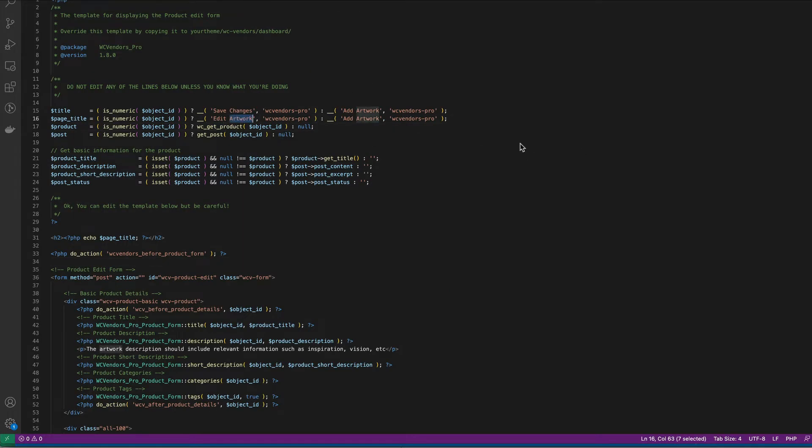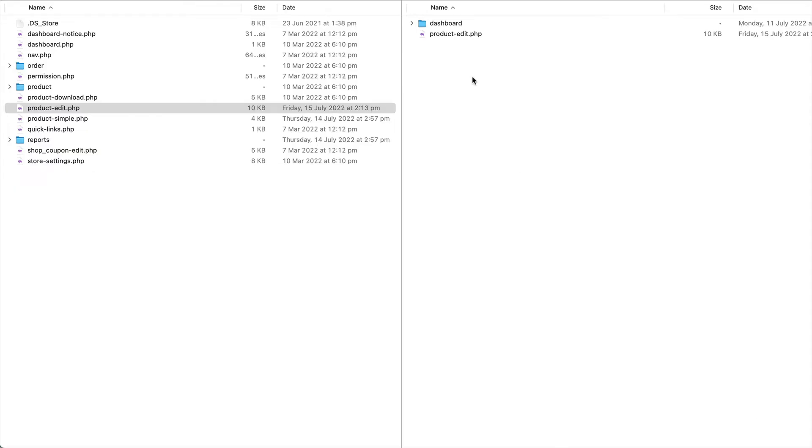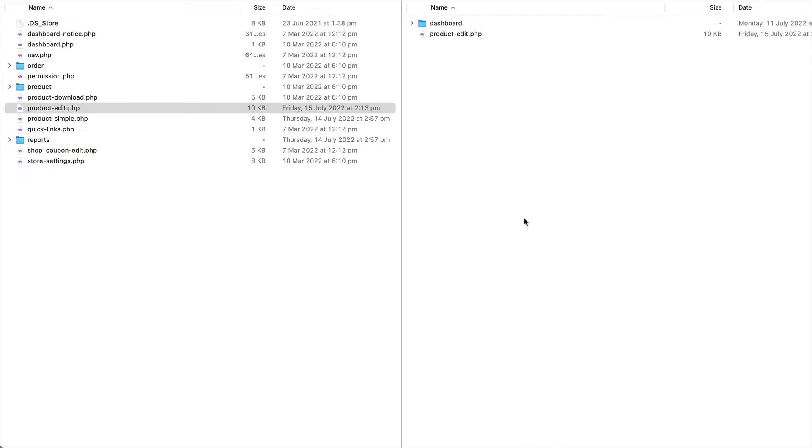So we have edit artwork, we've added some information here. We have now uploaded that to the template override.